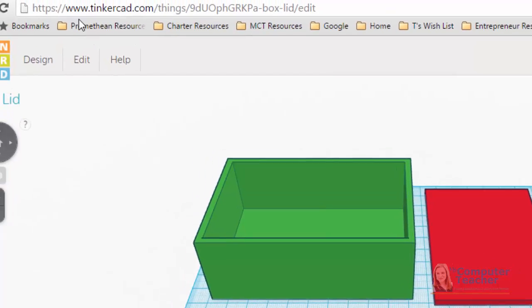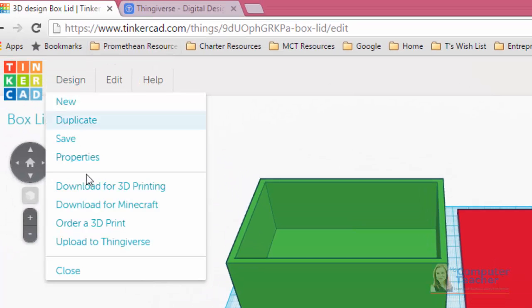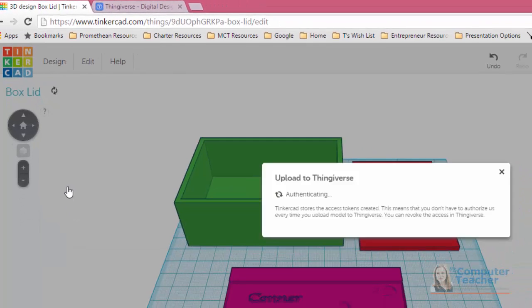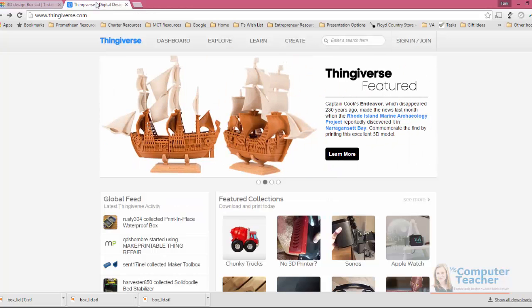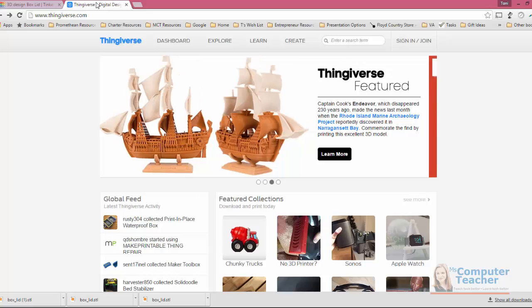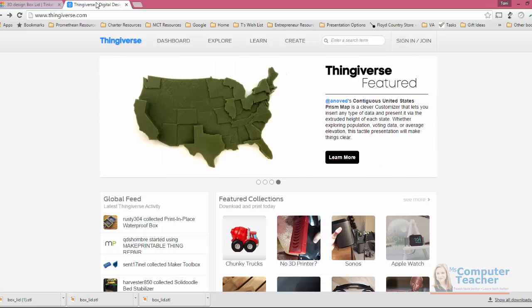In addition to downloading for Minecraft, you can actually also upload to Thingiverse. Thingiverse is this really great website, and there's several of them out there. Thingiverse is not the only one that allows us to go and find 3D models that other people have made, and then we can actually import them into Tinkercad and modify and make adjustments to those designs to make them our own, which is really cool because it means that some of the work will already be done for us.